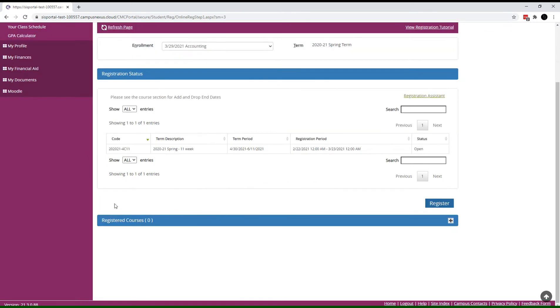Under registered courses, you'll see any courses you've registered for. Right now there aren't any, but we'll come back to that later. In the lower right corner, select register.